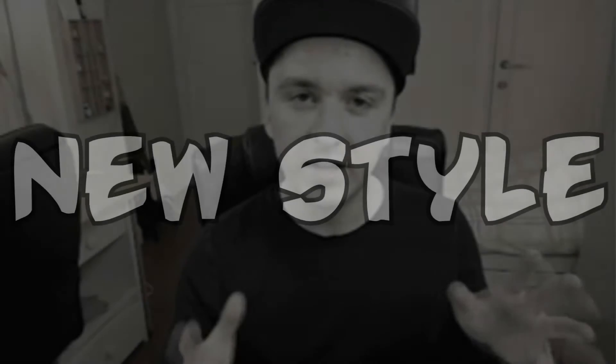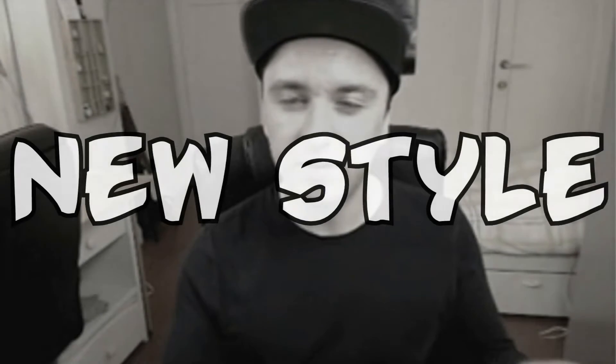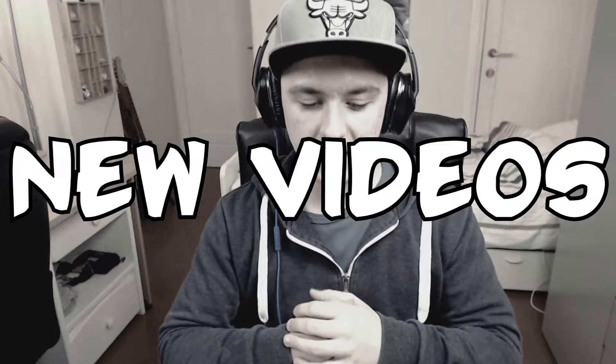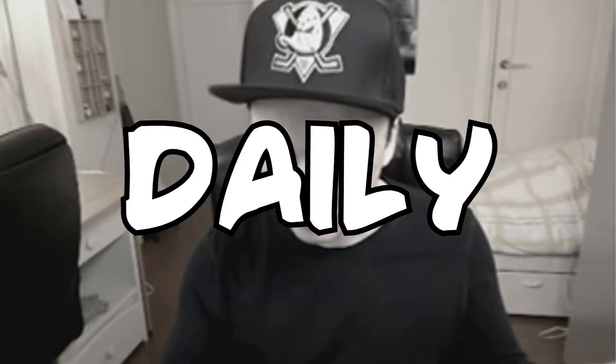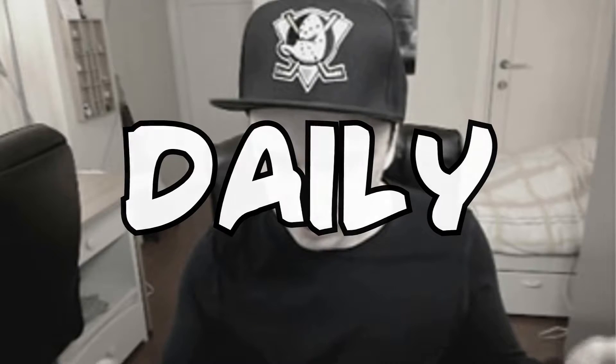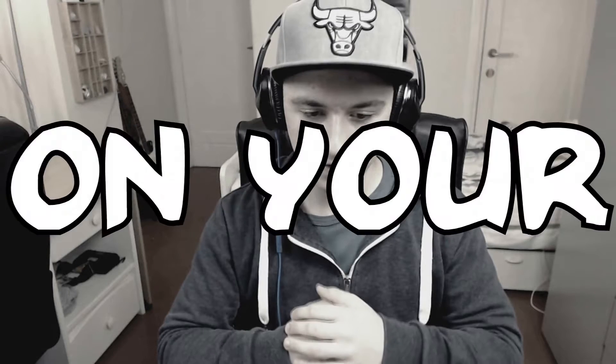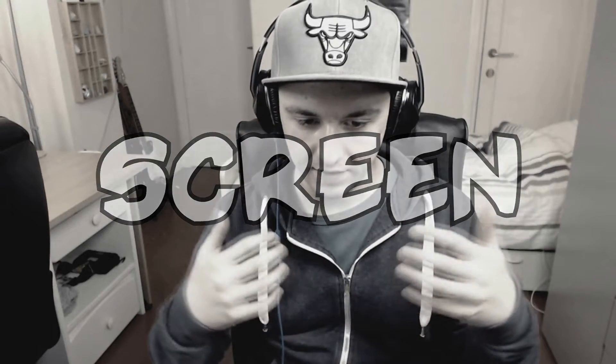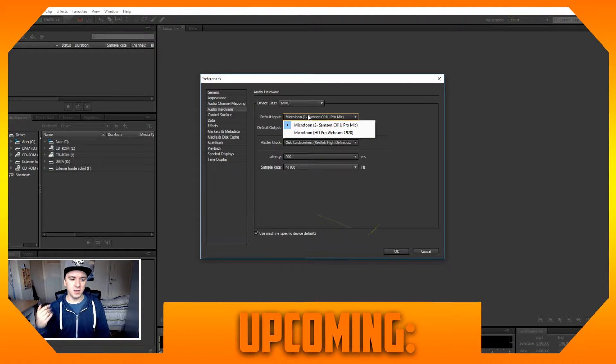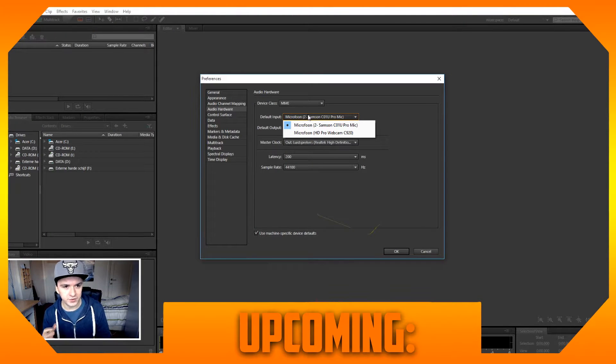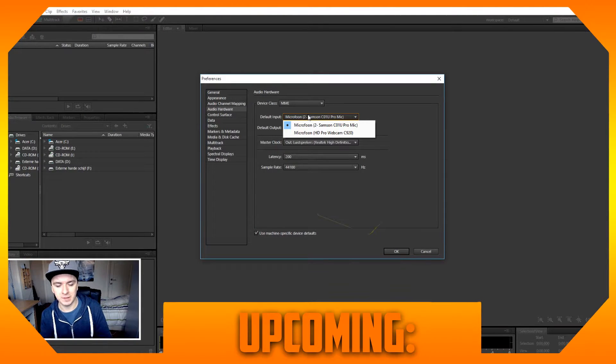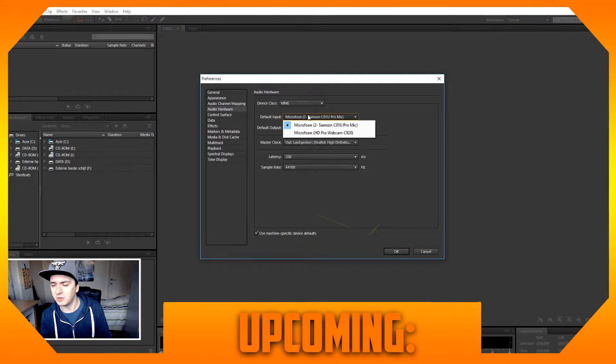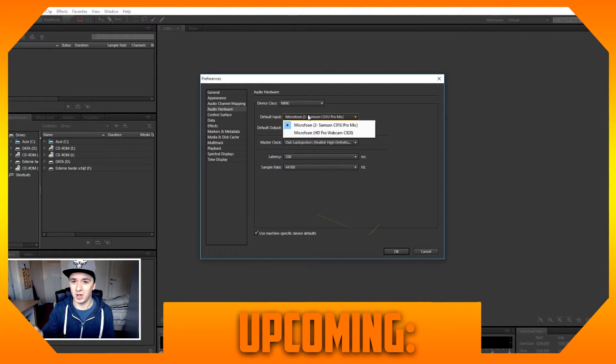A whole new style of editing. New videos daily on your computer screen. When you're making upcoming videos, you don't want to select the wrong microphone. Always make sure you pick the right microphone.